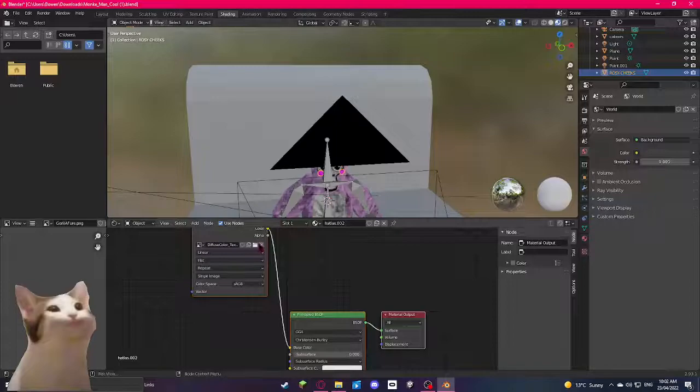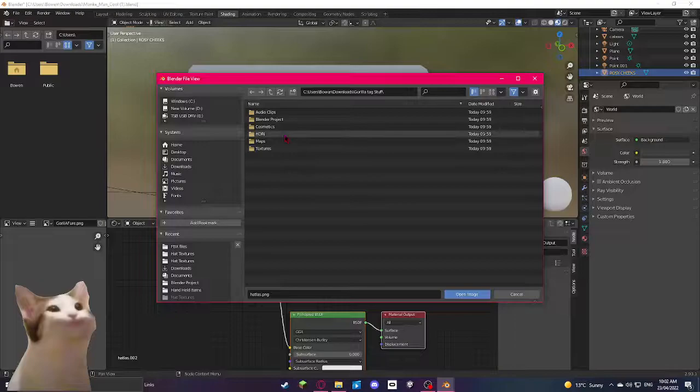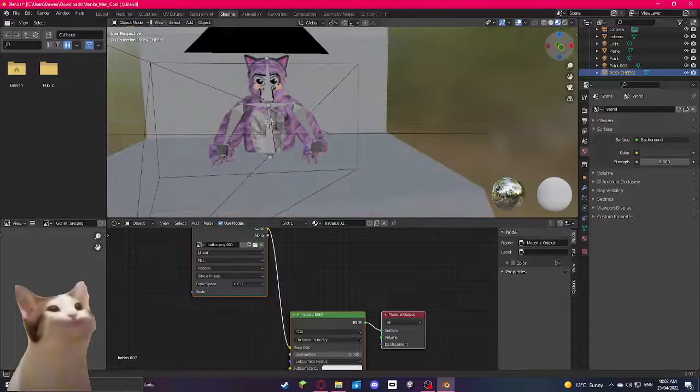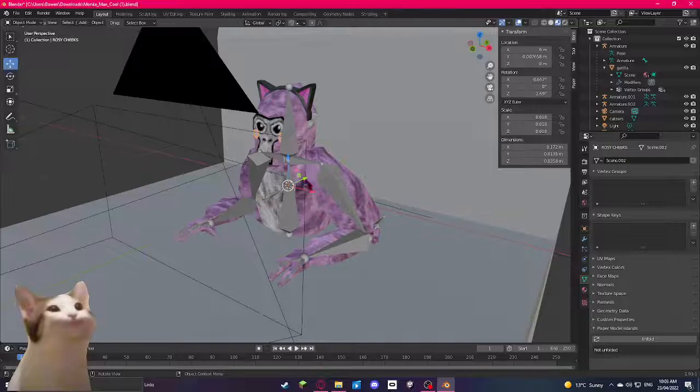Select, go back over to the Downloads, Gorilla Tag Stuff, Cosmetics, Hat Textures, and if it doesn't work, select this file right here. So, yeah, I'm going to select Hatless, and as you can see, it's applied the texture right there. Now, I say this looks pretty good, I'm just going to move it a bit more forward.